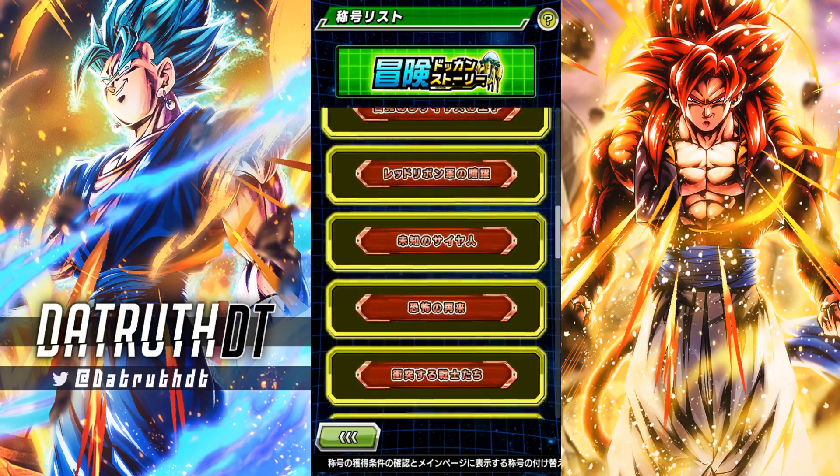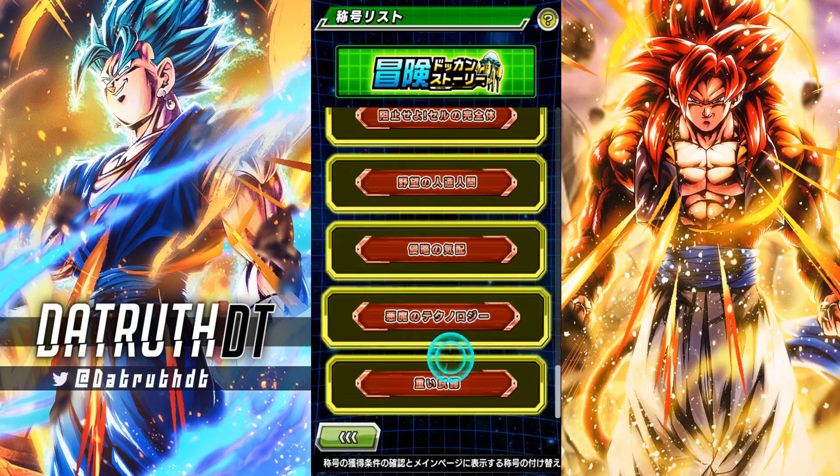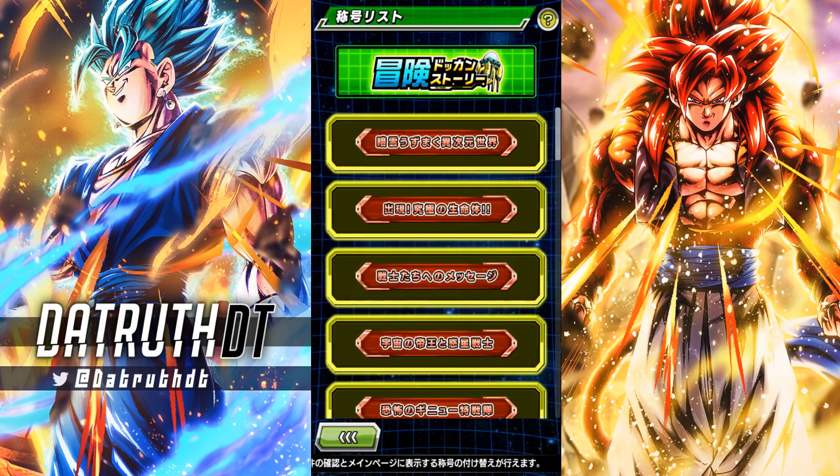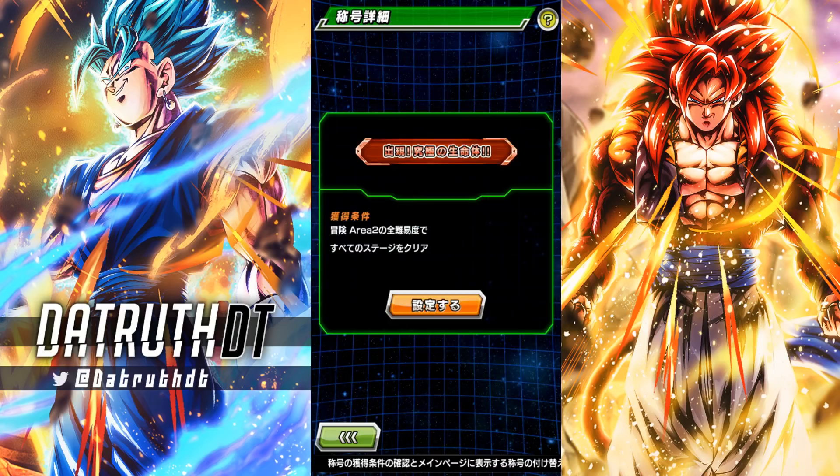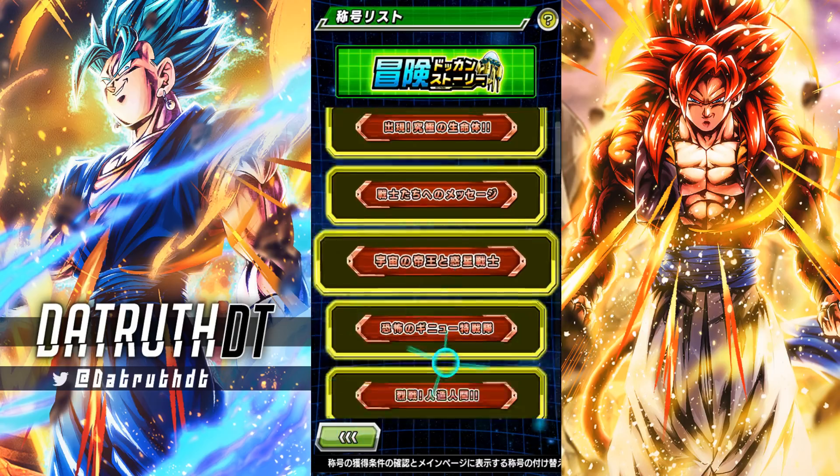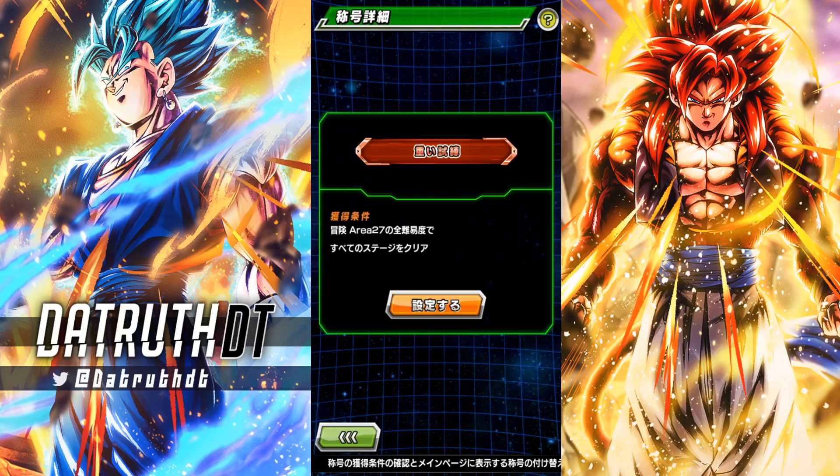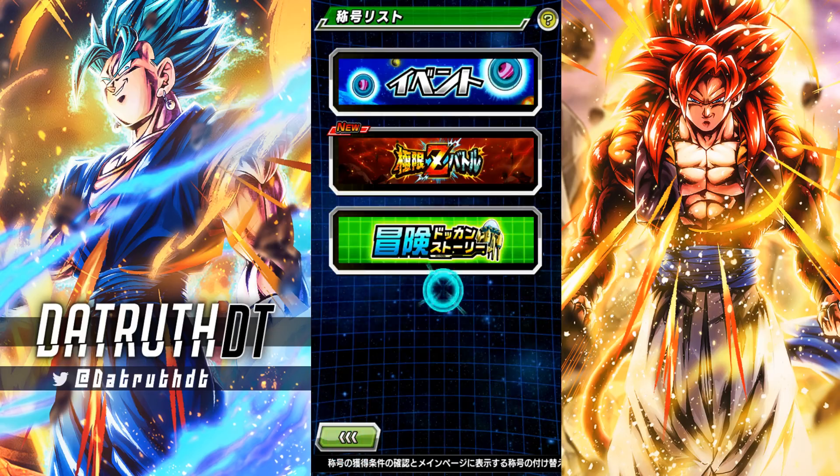These are just, like, quest stages. So, like, I think it's completing all of the, the area of, like, you know, Area 2, you know, complete them all the way up to Area 27.